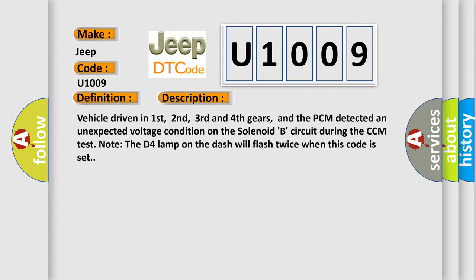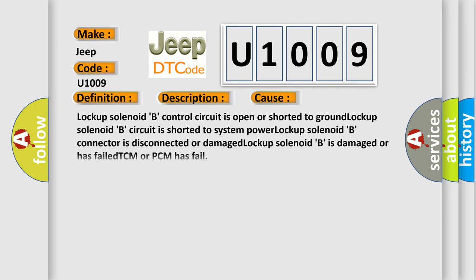This diagnostic error occurs most often in these cases: Lock-up solenoid B control circuit is open or shorted to ground. Lock-up solenoid B circuit is shorted to system power. Lock-up solenoid B connector is disconnected or damaged. Lock-up solenoid B is damaged or has failed. TCM or PCM has failed.